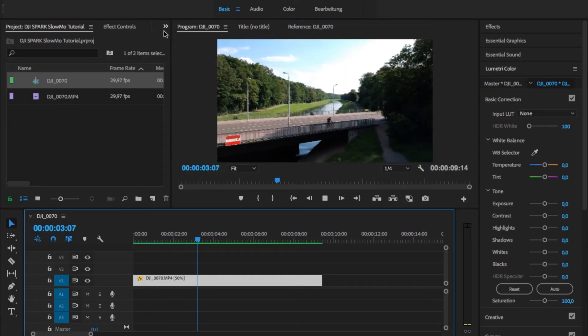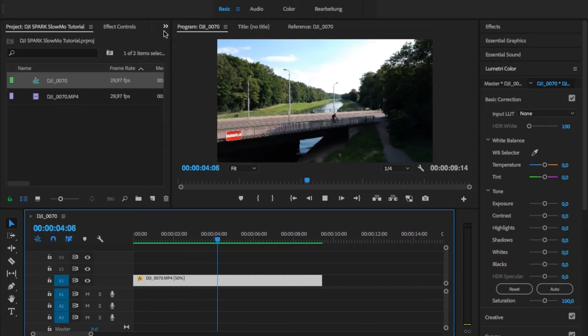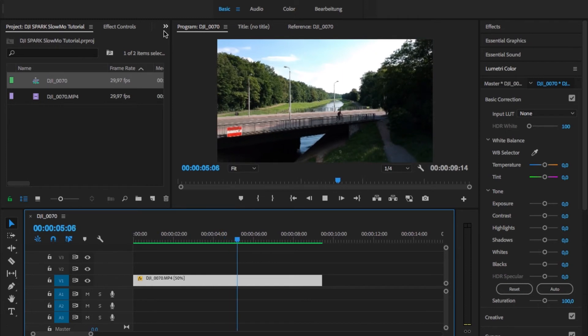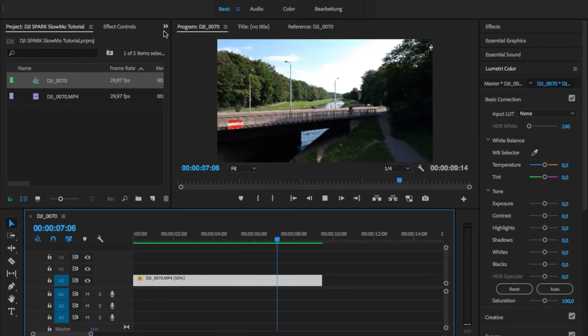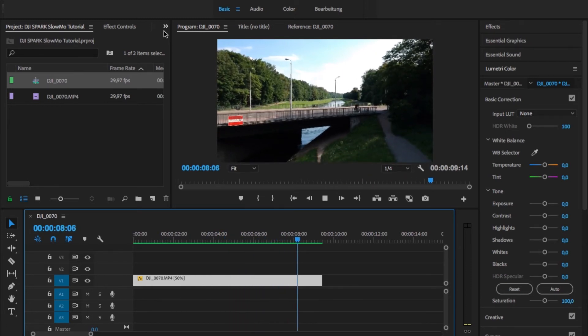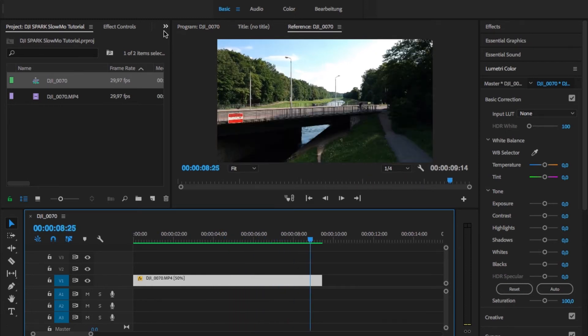And here you go — you have 50% slow motion and it's really smooth. No jitters, no weird artifacts. It works pretty good.